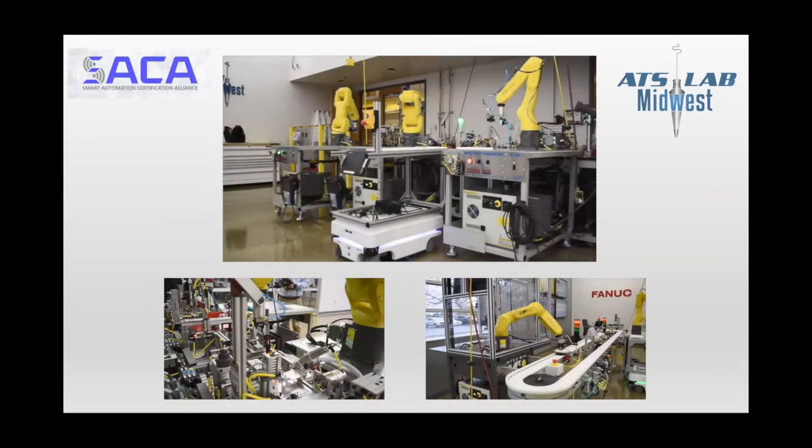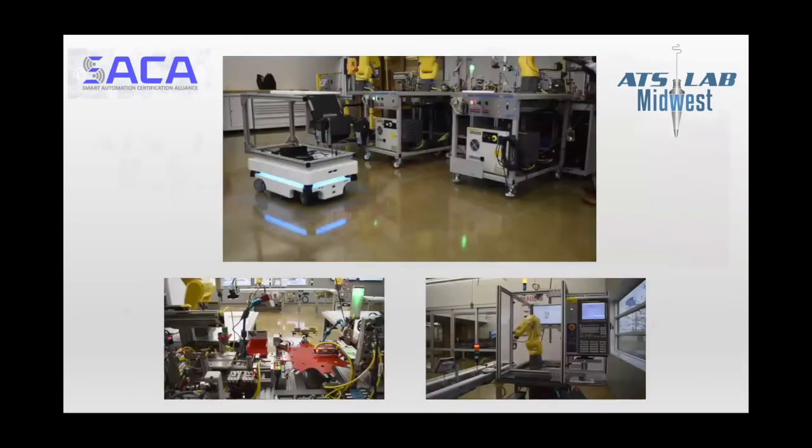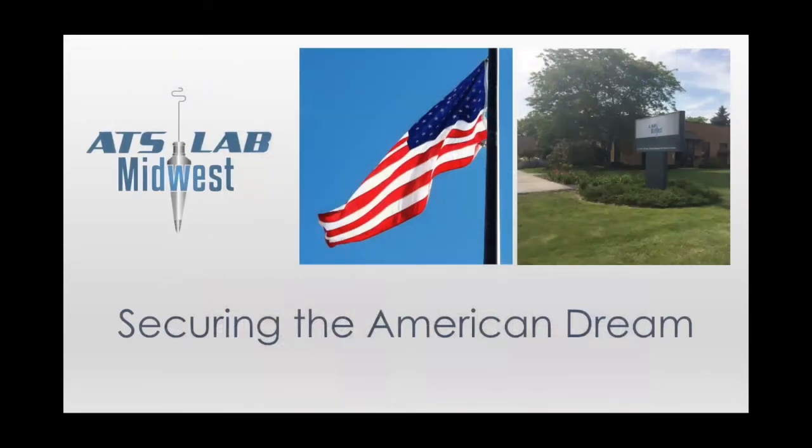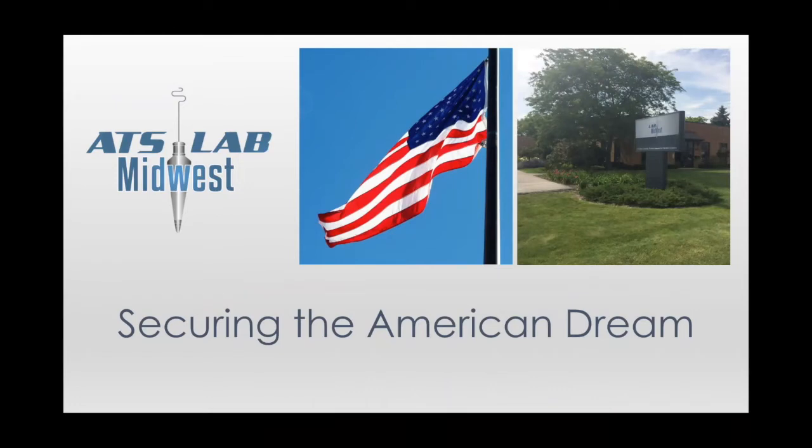So what wakes me up at 5 o'clock every morning is a mission to make sure that we secure the future of American manufacturing, and in doing so secure the American dream for the next generation of industrial talent. So let's get started.